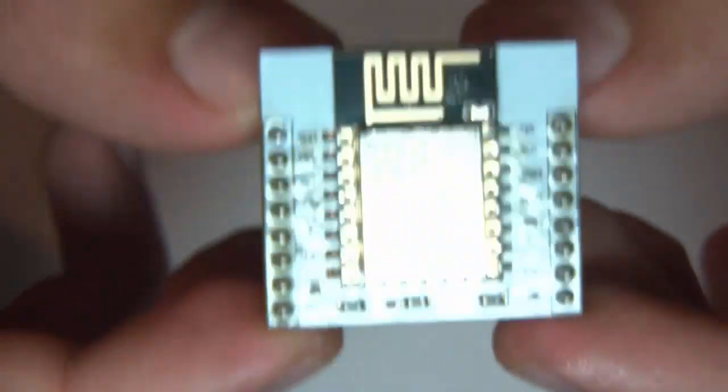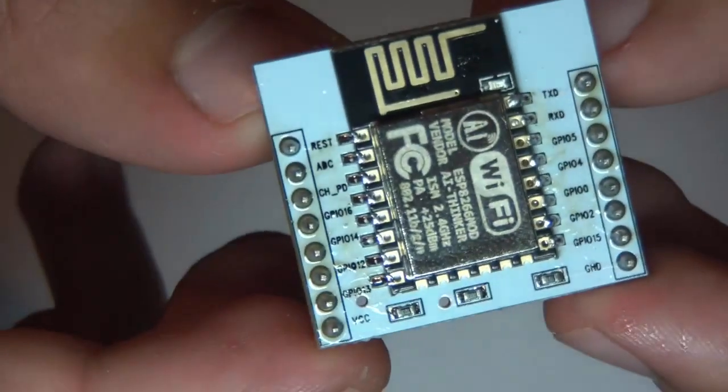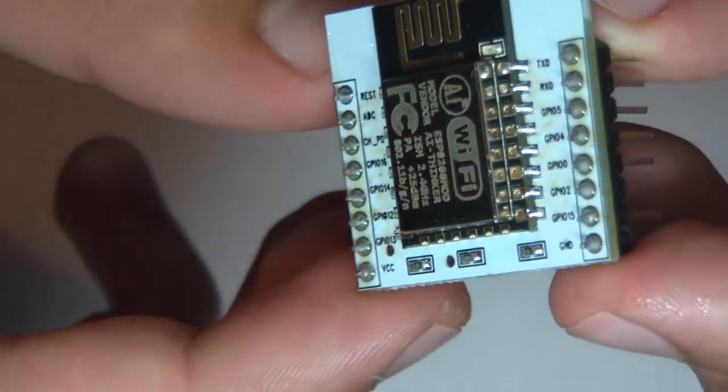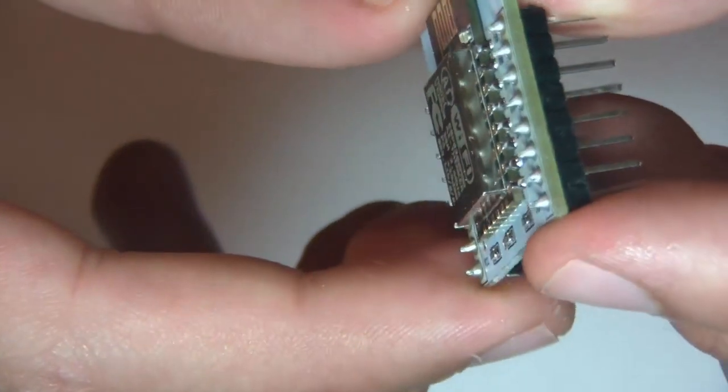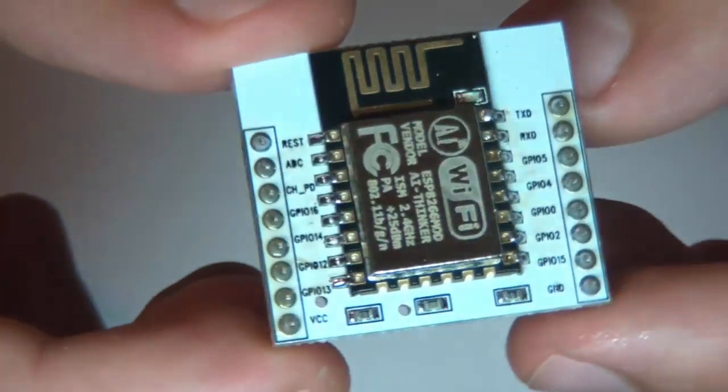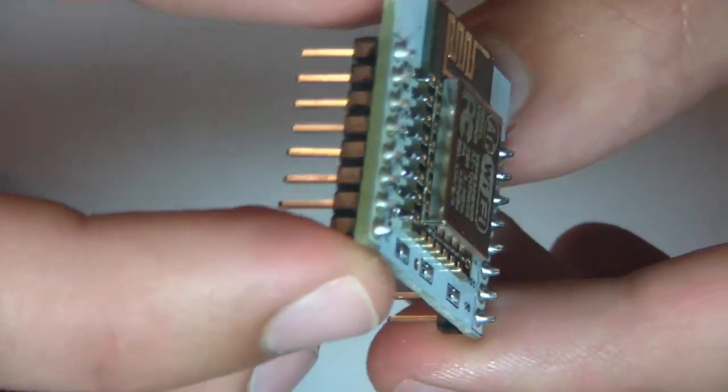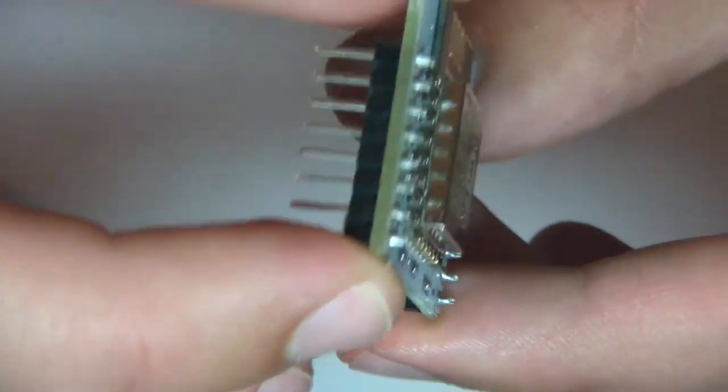As you can see everything's soldered, so we are ready to start connecting it to the breadboard.